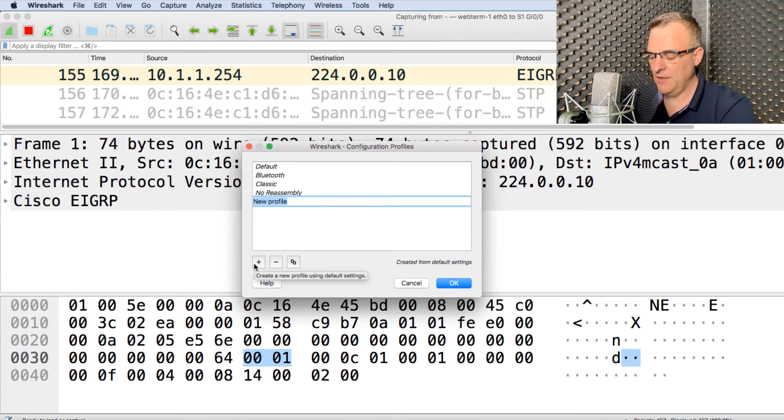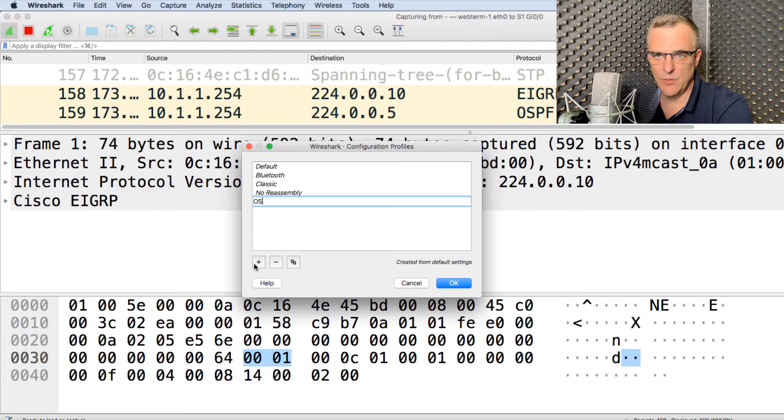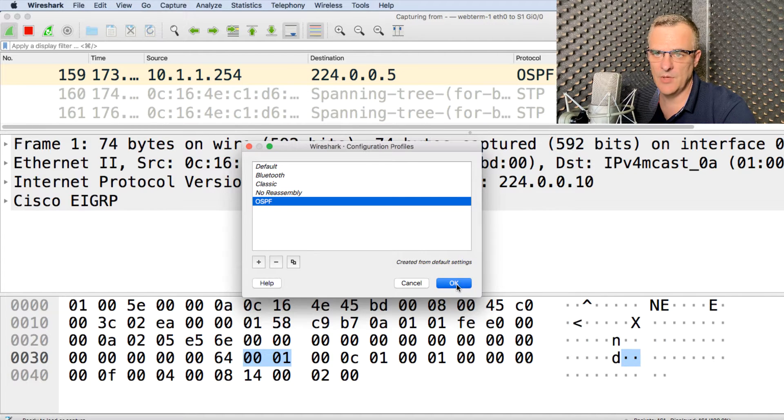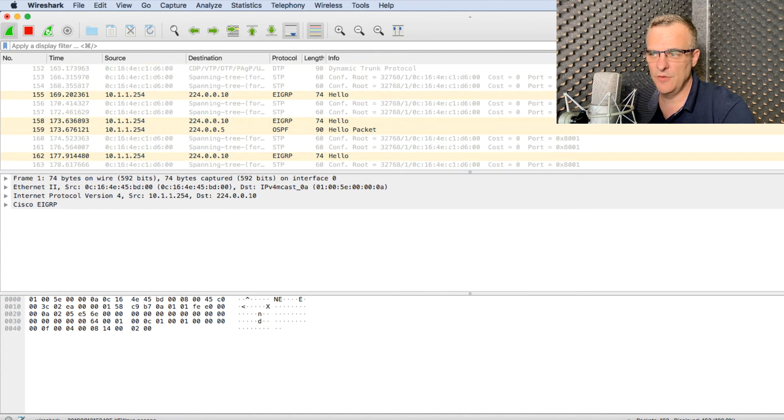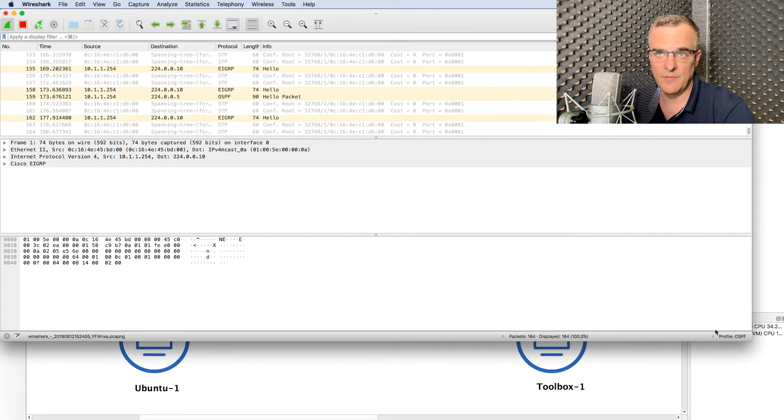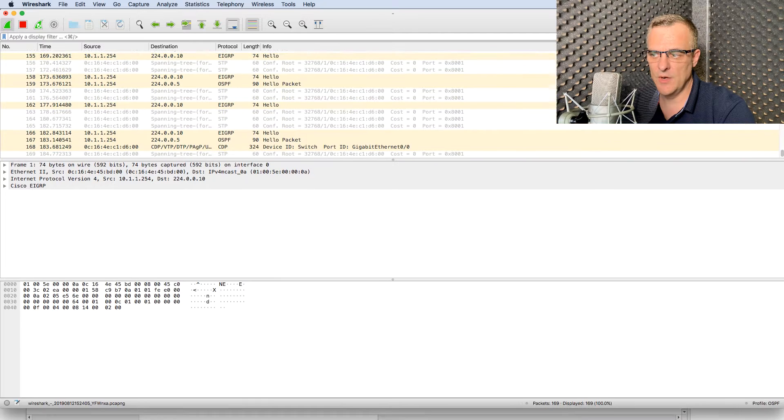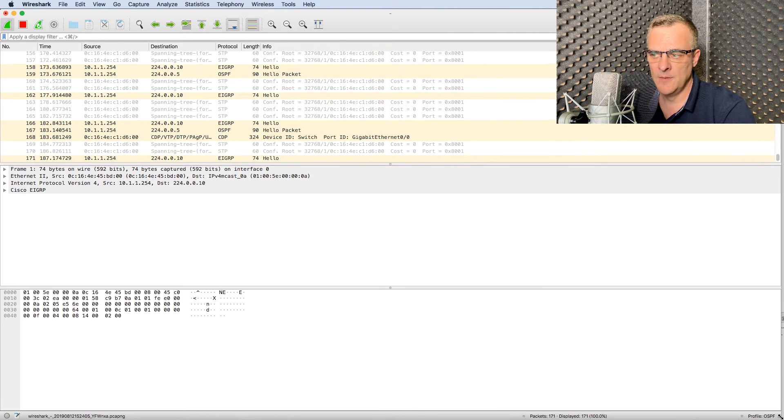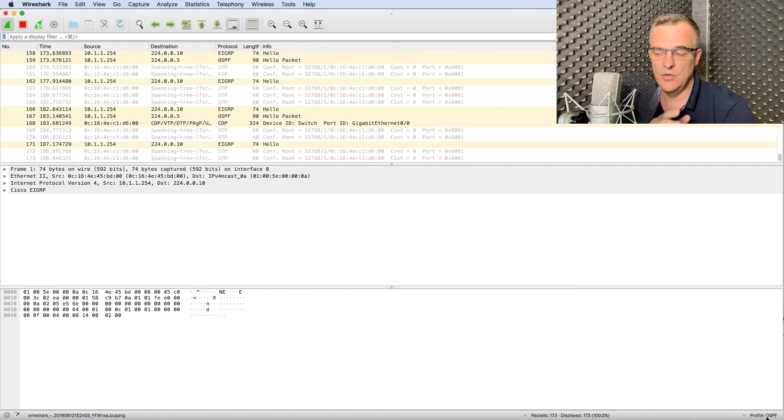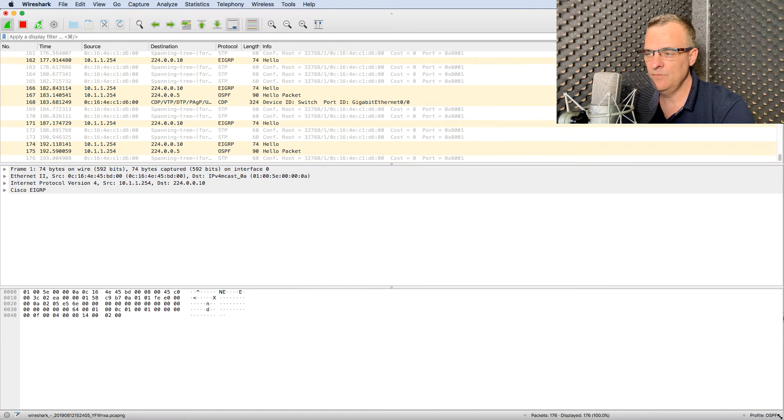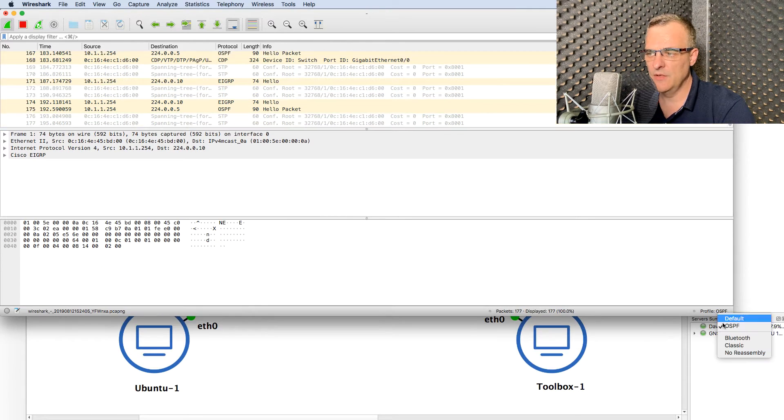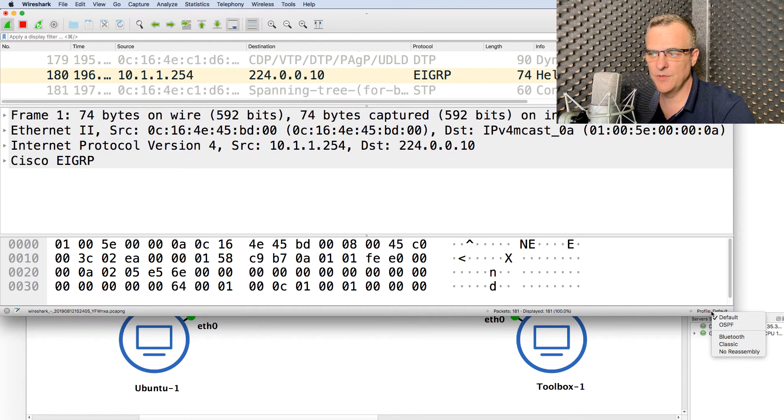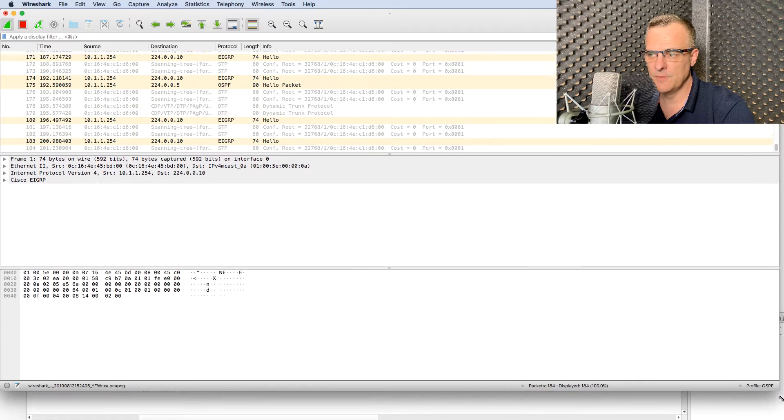So I'll click plus and let's configure one called OSPF and click okay. Notice the profile here is OSPF. Notice how the zoom changed when I selected this profile. Whatever changes I make now are going to be used on that profile. So as an example, if I go back to default, notice the zoom is different. Go back to OSPF, the zoom is different.